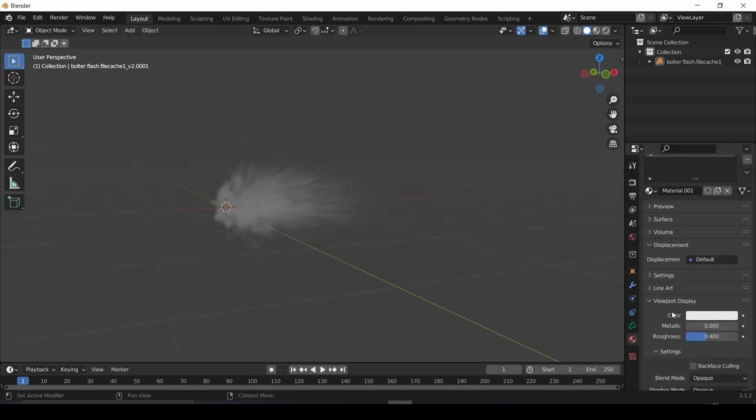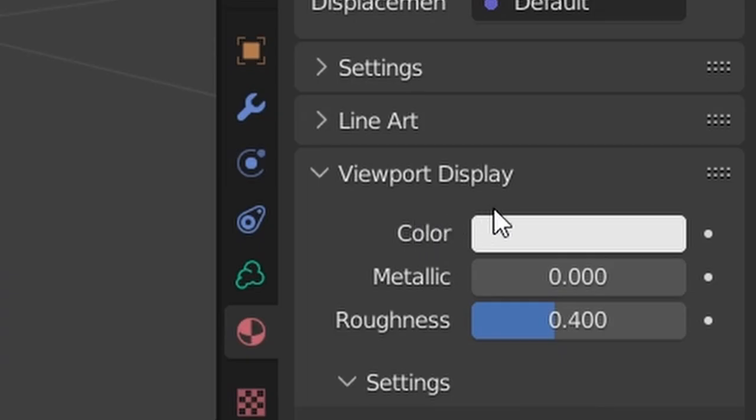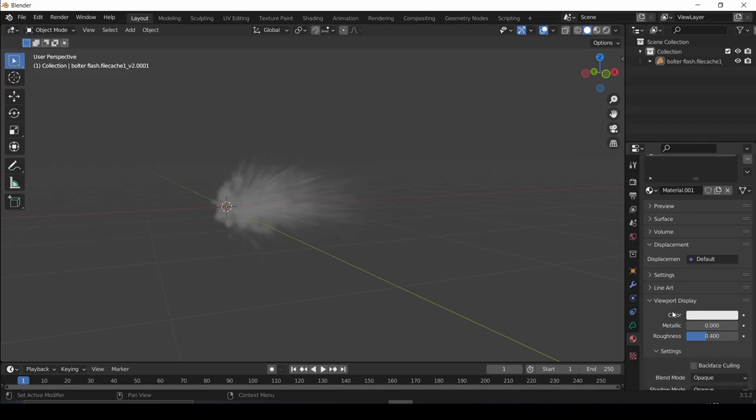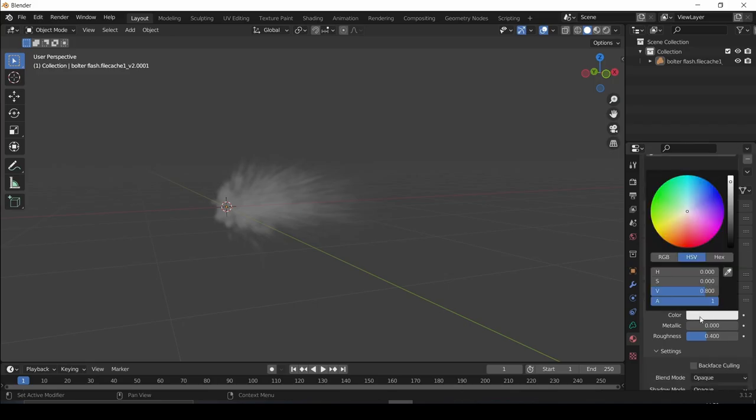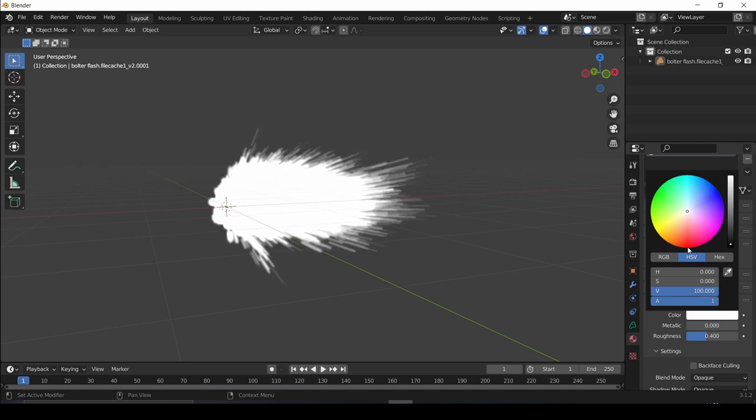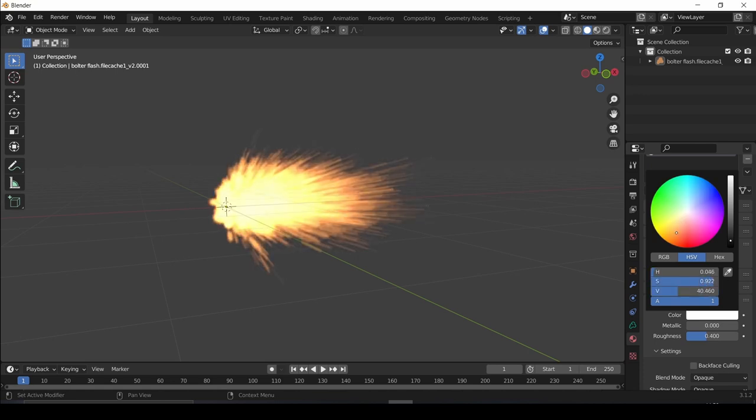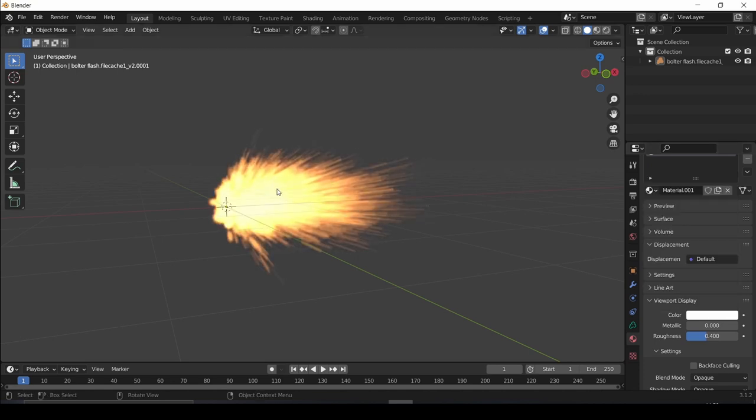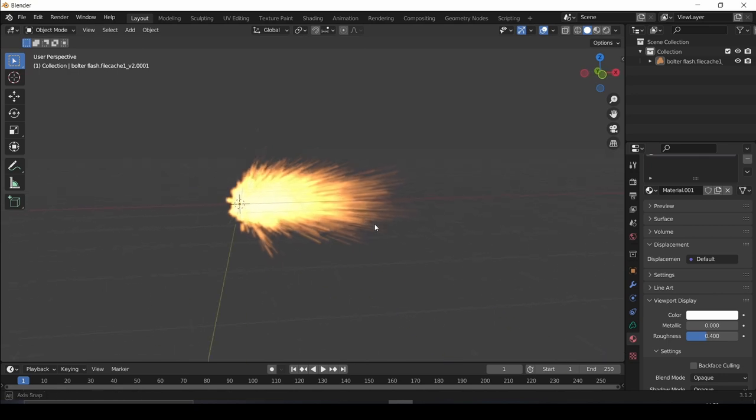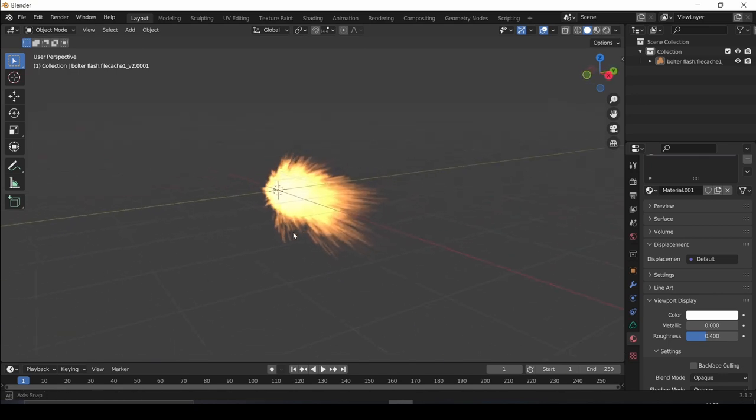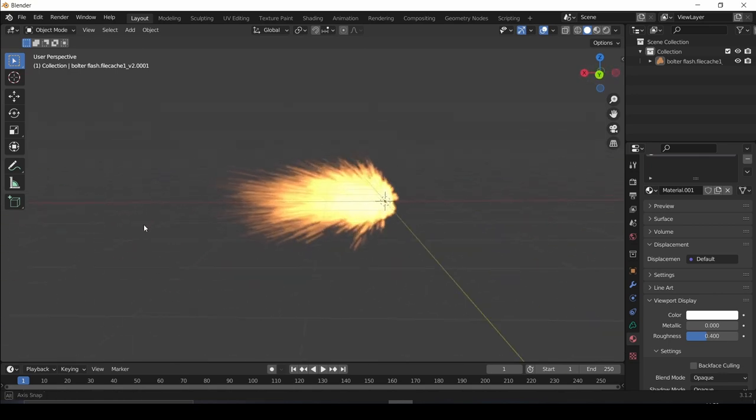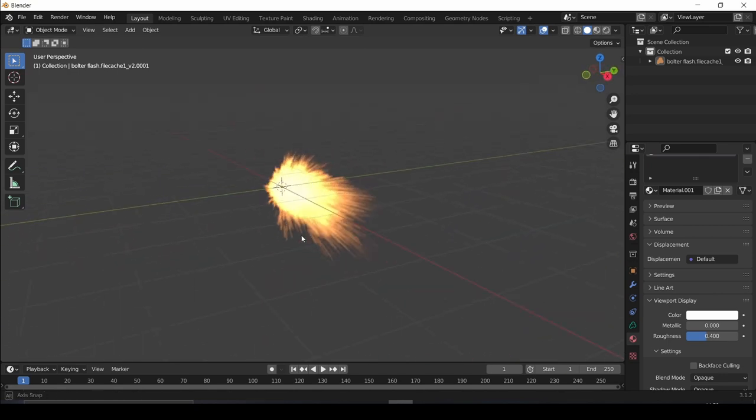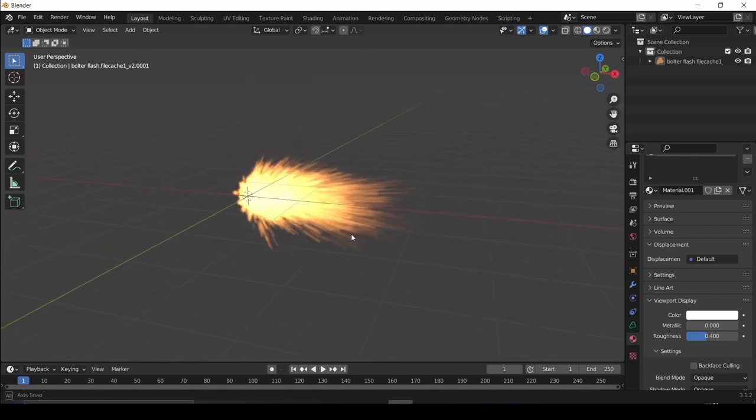Go to the material tab and in the viewport shading section, you can select the color. Take this color value and push the brightness up to something like 100. Then make it orange, or whatever color you want it to be. There we go. Now we have a beautiful muzzle flash in both the viewport and render.